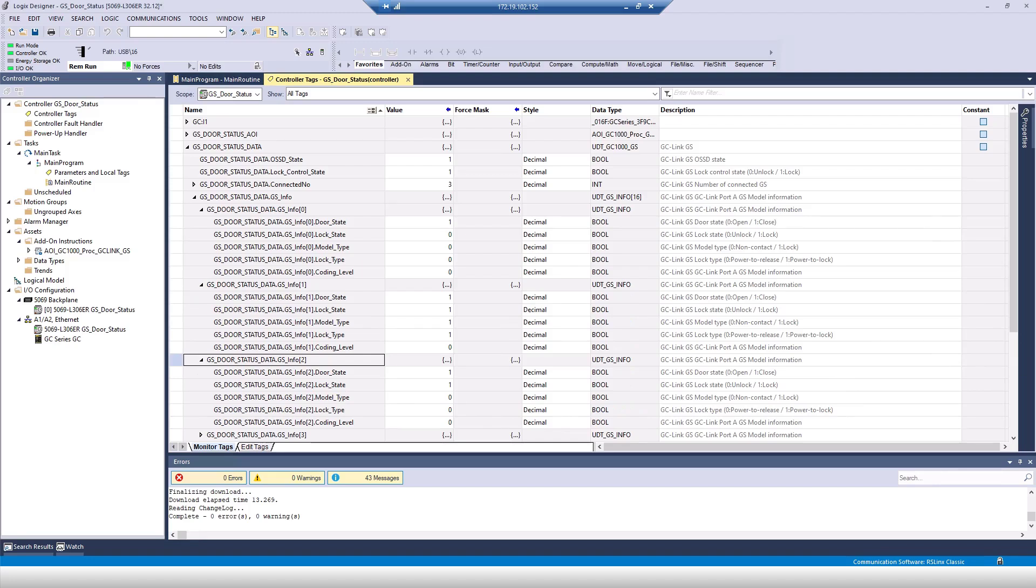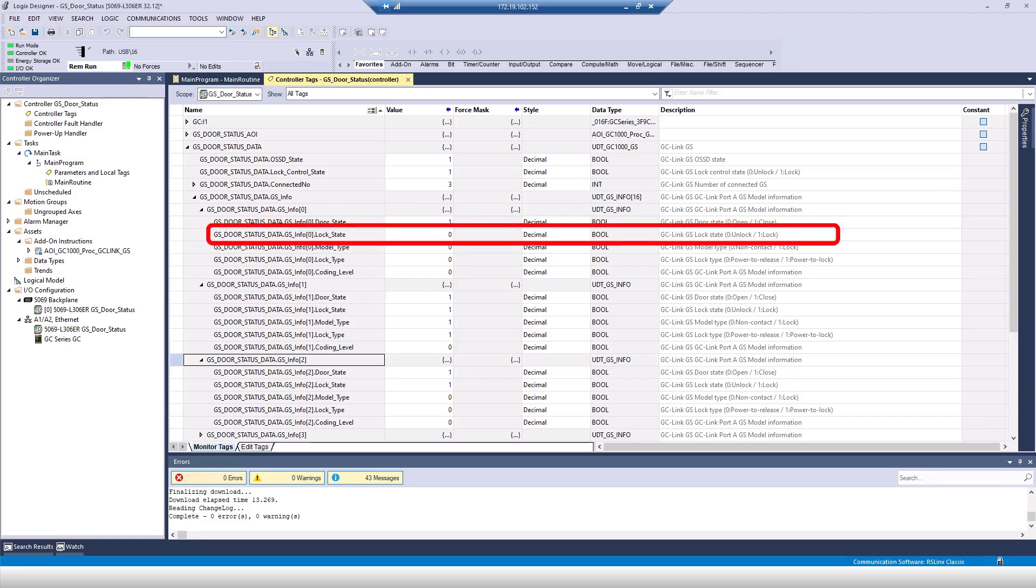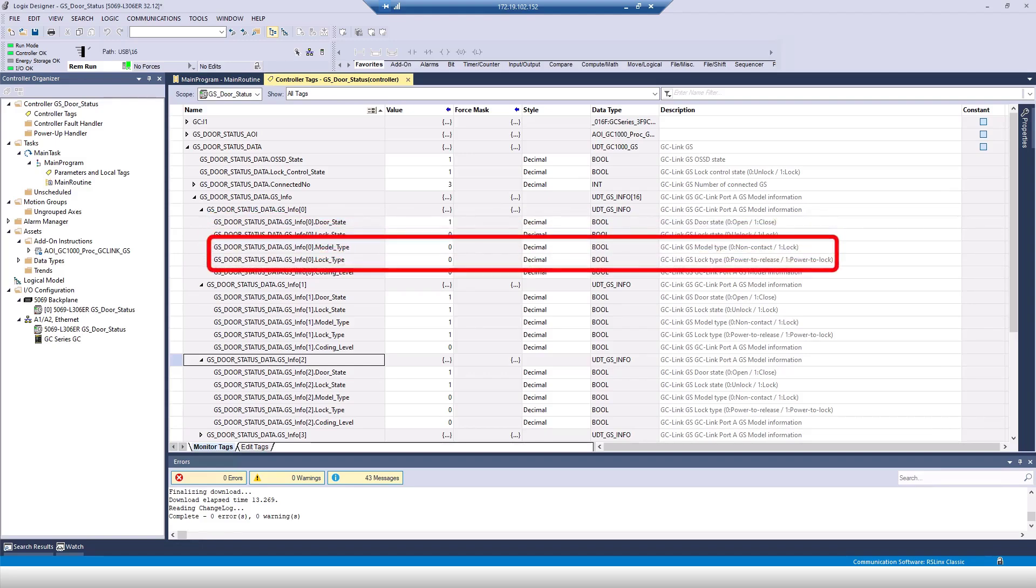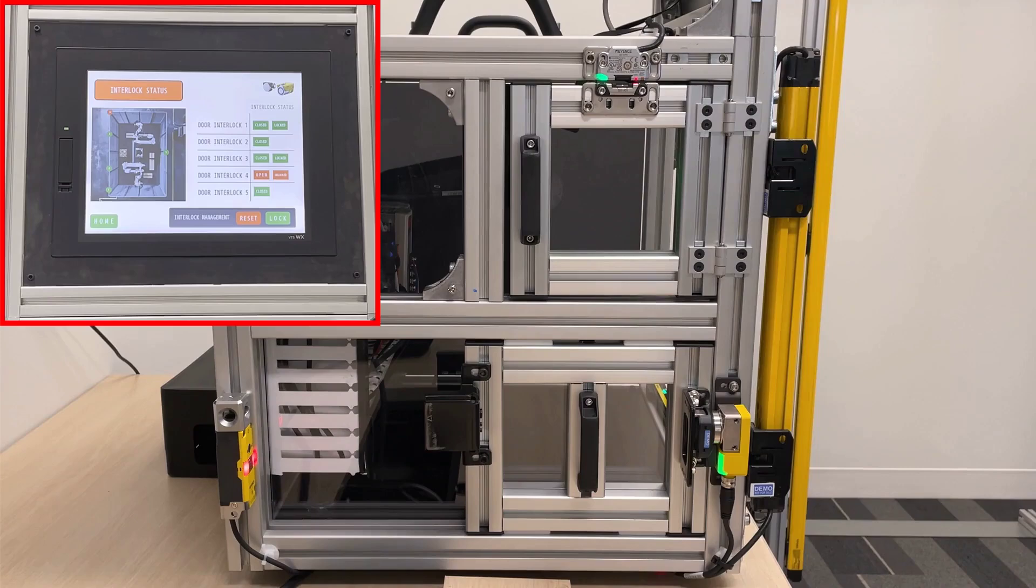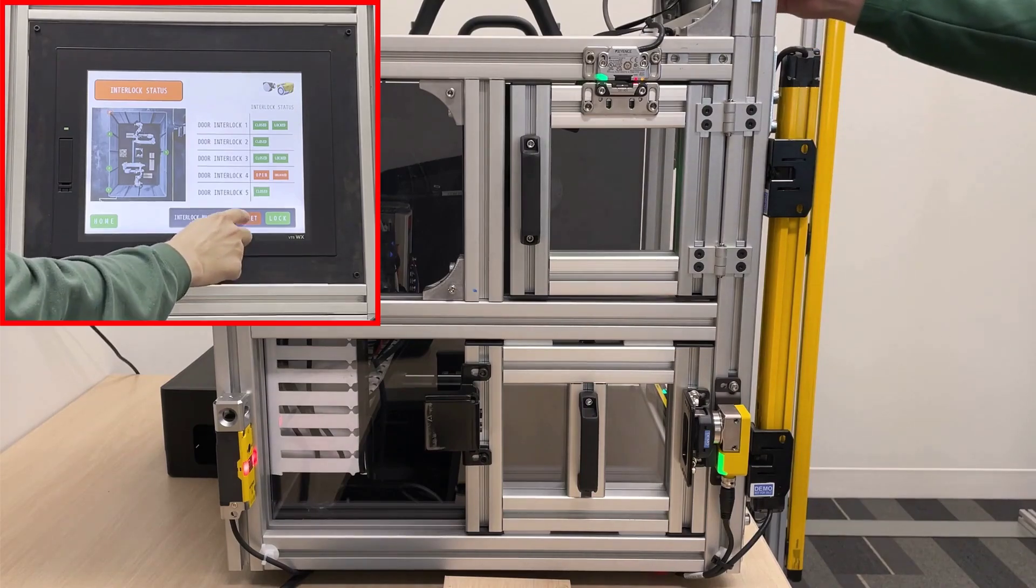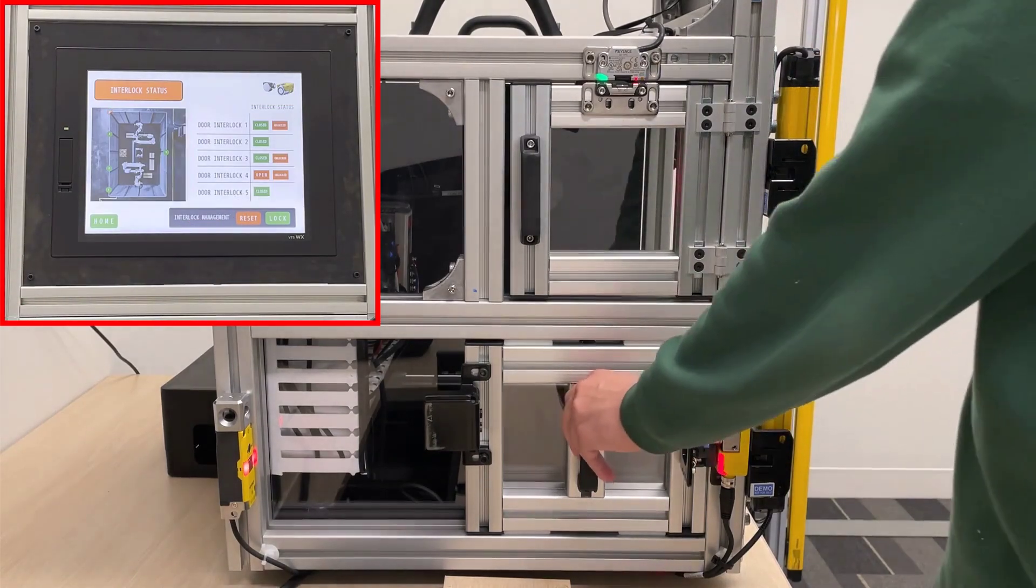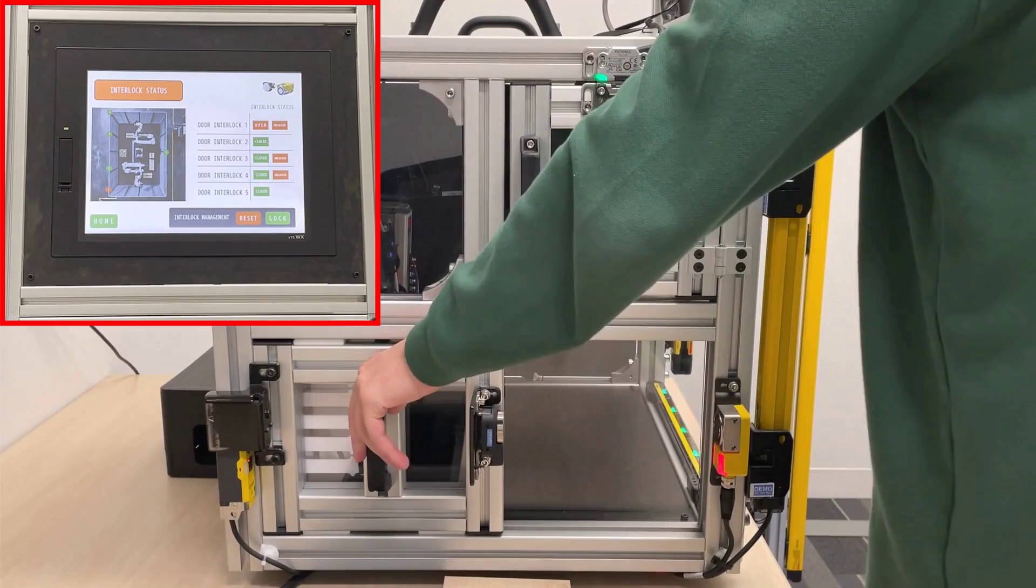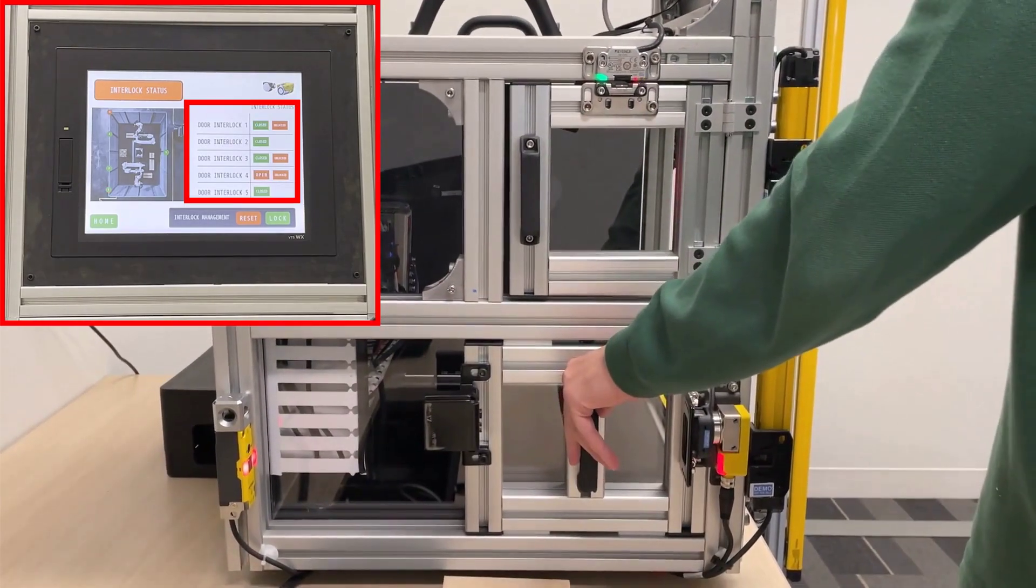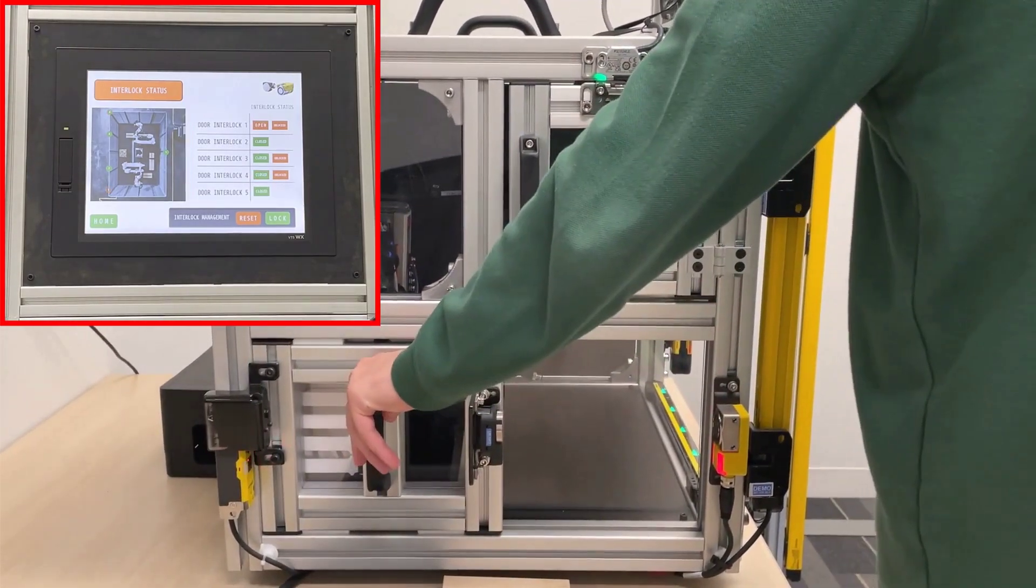If you expand one of these UDTs, you can see if that specific door is opened, locked, and what type of interlock it is. Using this information, it's possible to make a display on an HMI showing the state of all doors on a cell, so an operator can know the overall status at a glance.